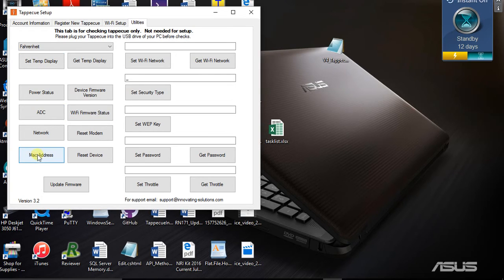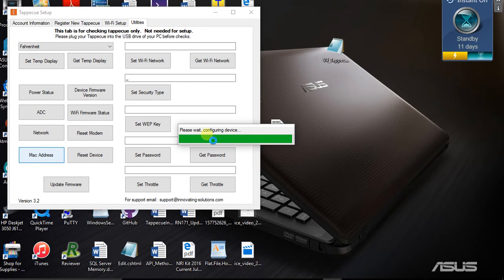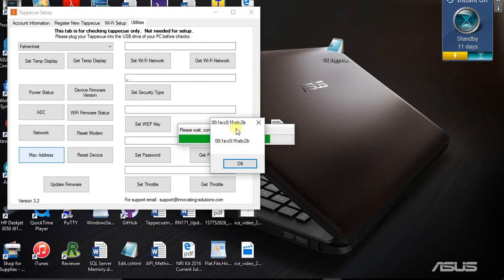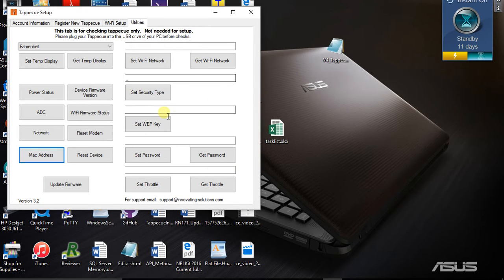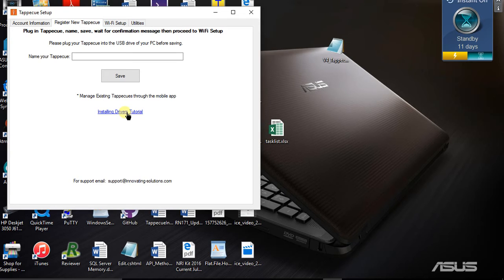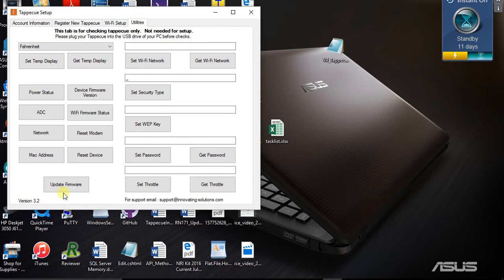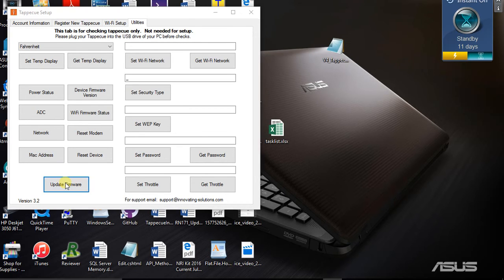The first thing to do is make sure that Tap-A-Q is talking to the computer. I just click the MAC address button. You should get a 'please wait' and it should show you your MAC address. If for some reason you don't have the MAC address, it could be there's something going on with your drivers. Under Register New Tap-A-Q, there's a tutorial about how you can make sure your drivers are installed correctly. So mine connected fine.